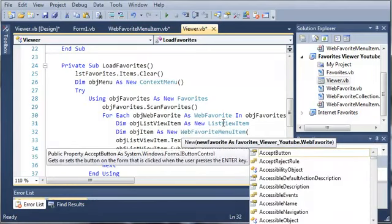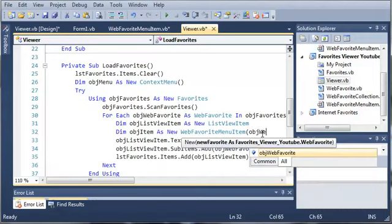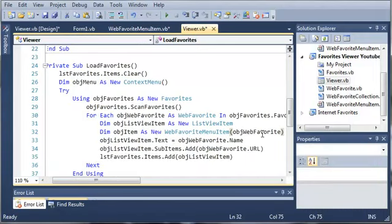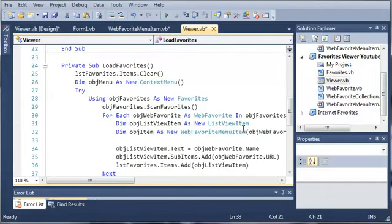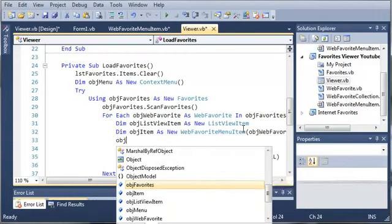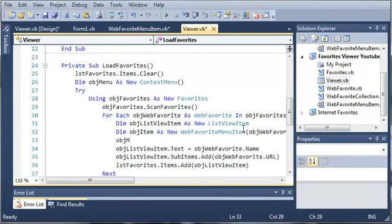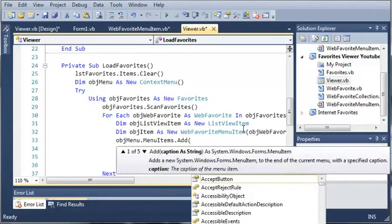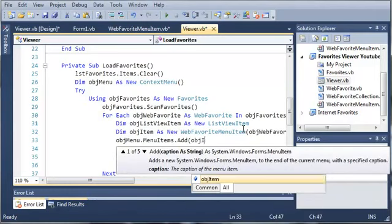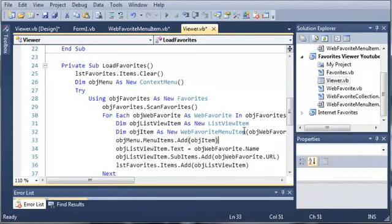For the arguments, it's going to take a web favorite. You can see that in our for-each loop it has 'object web favorite as a web favorite', so we can use that in this argument — object web favorite. So it creates that object item. Now we want to add that to our list, so we'll do object menu.menuitems.add and we want to add our object item. This is going to be called for each of the favorites that are in our collection.